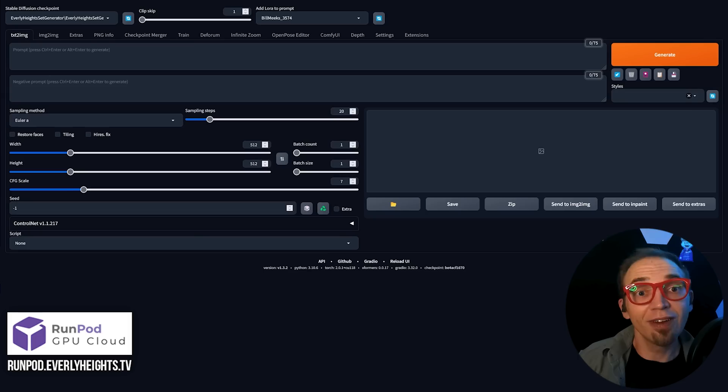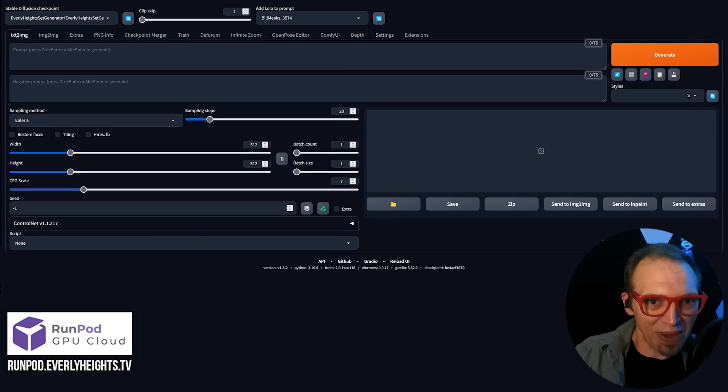Now, the nice thing is, it went ahead and picked up all of my custom models, and my LORAs, and all that stuff, so this was really the only thing I had to have a couple copies of lying around. Okay, so we have it installed.